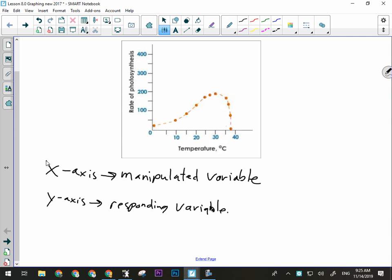A graph lets us know at a glance an idea of what the relationship is. If I want to go into detail about the amounts, I probably need to look more closely at the data. But at least looking at this graph, I can tell that temperature does have an effect on the rate of photosynthesis. In general, as temperature increases, so does the rate of photosynthesis — until it gets too hot, somewhere around 35 degrees. Once temperature gets beyond 35 degrees, the rate of photosynthesis plummets, and by the time we get to 37.5 degrees, it's pretty much zero.